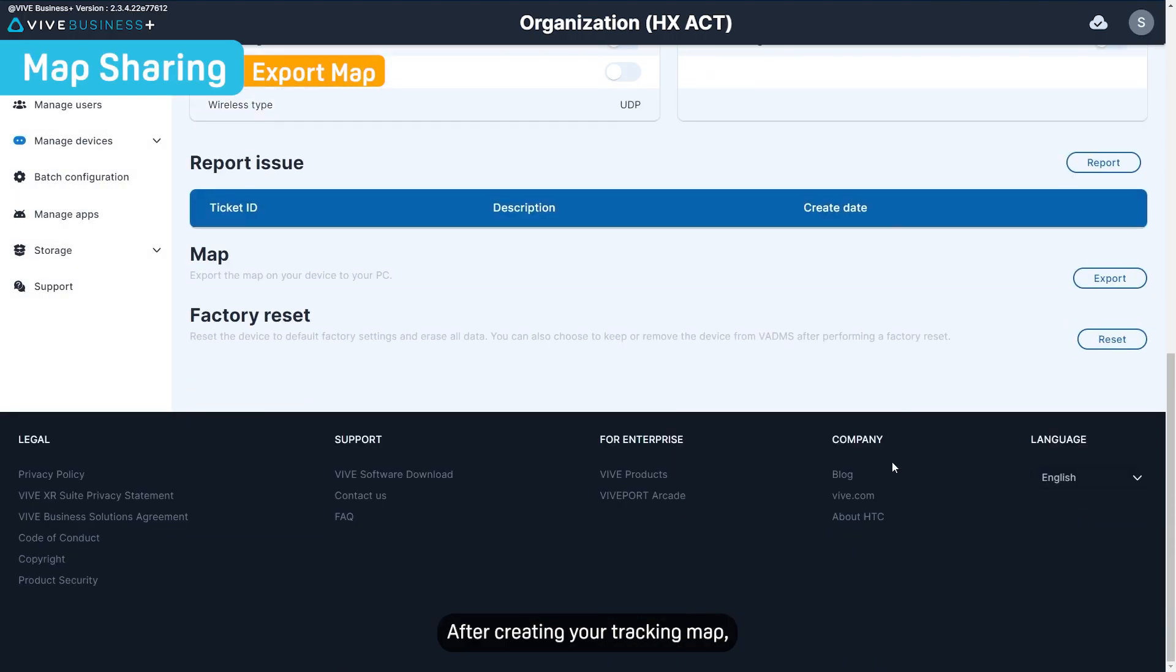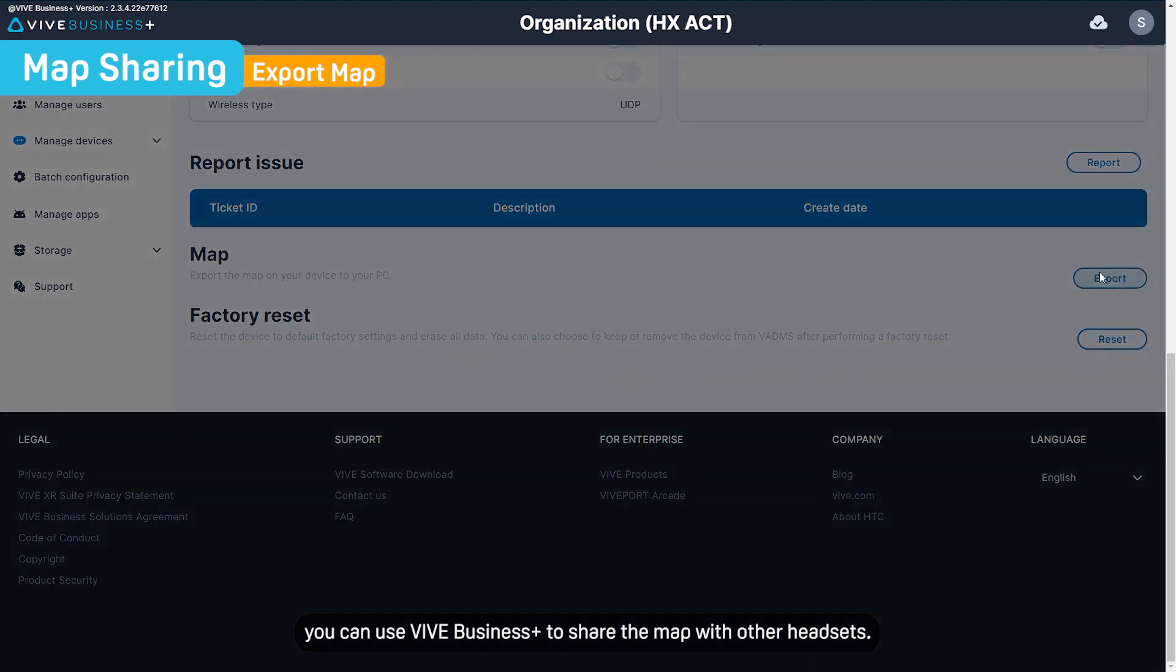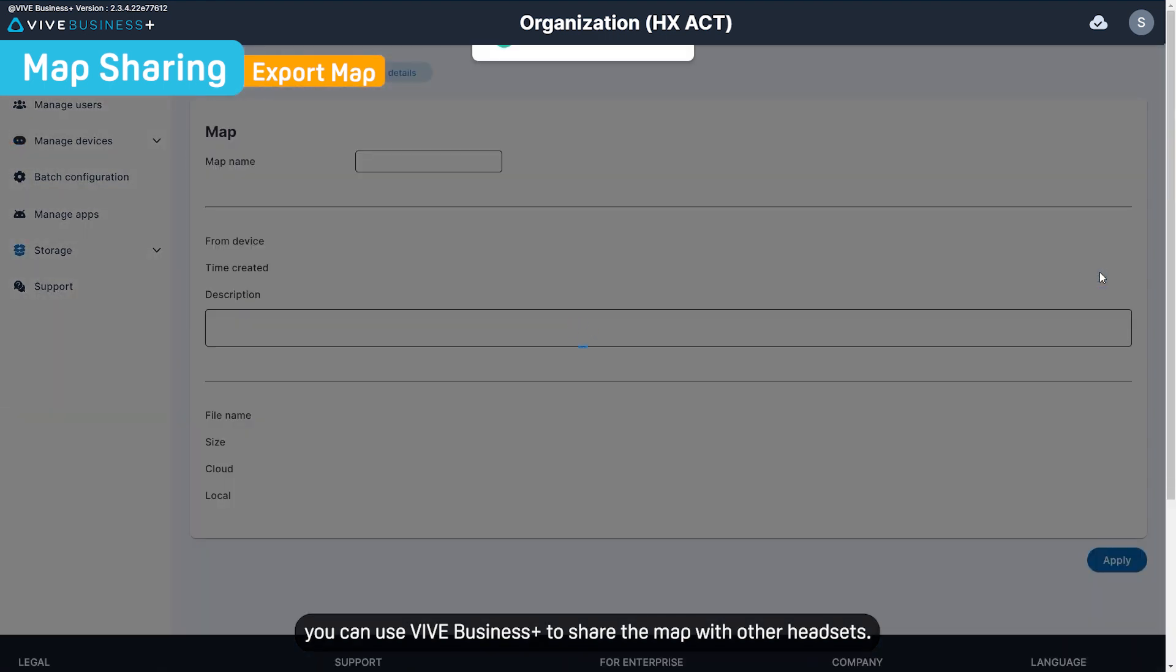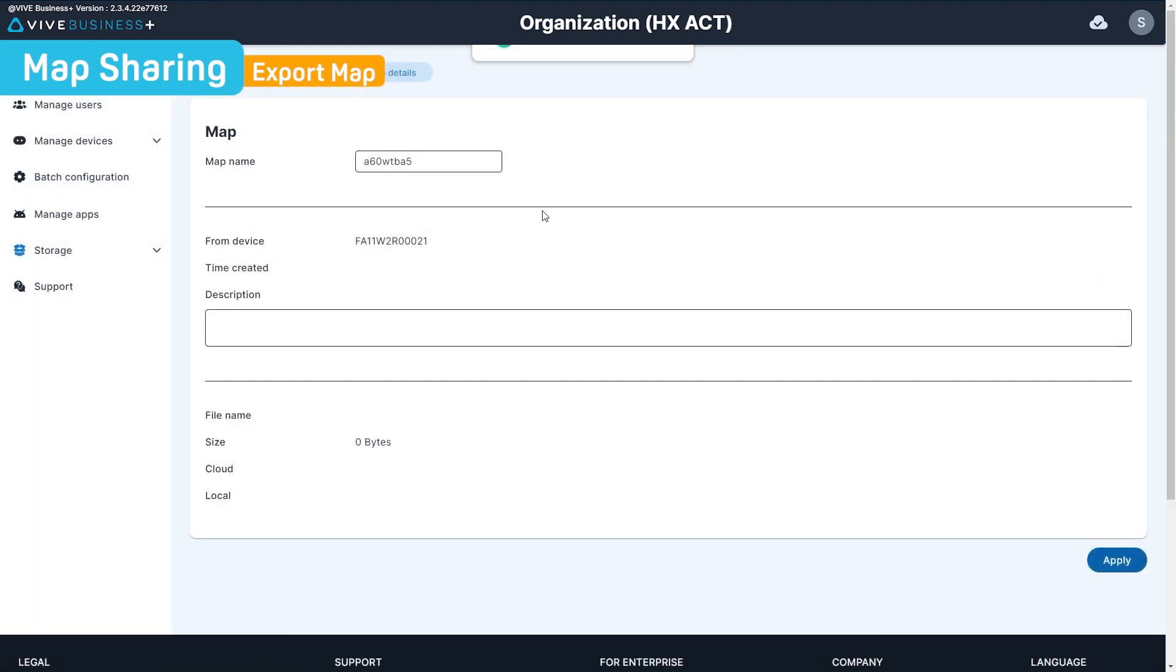After creating your tracking map, you can use Vive Business Plus to share the map with other headsets.